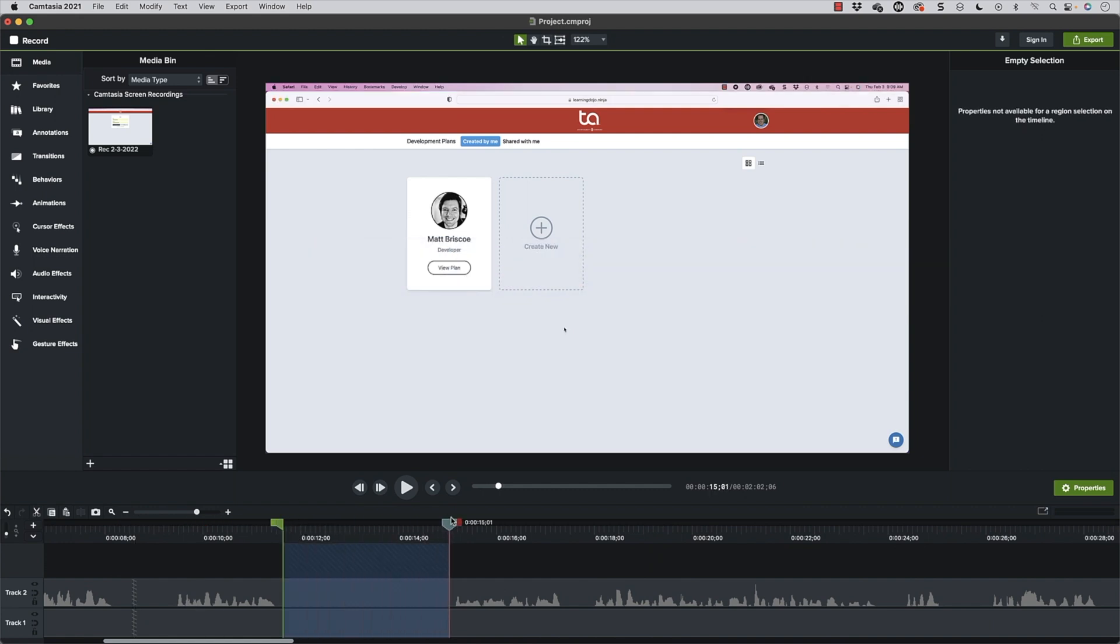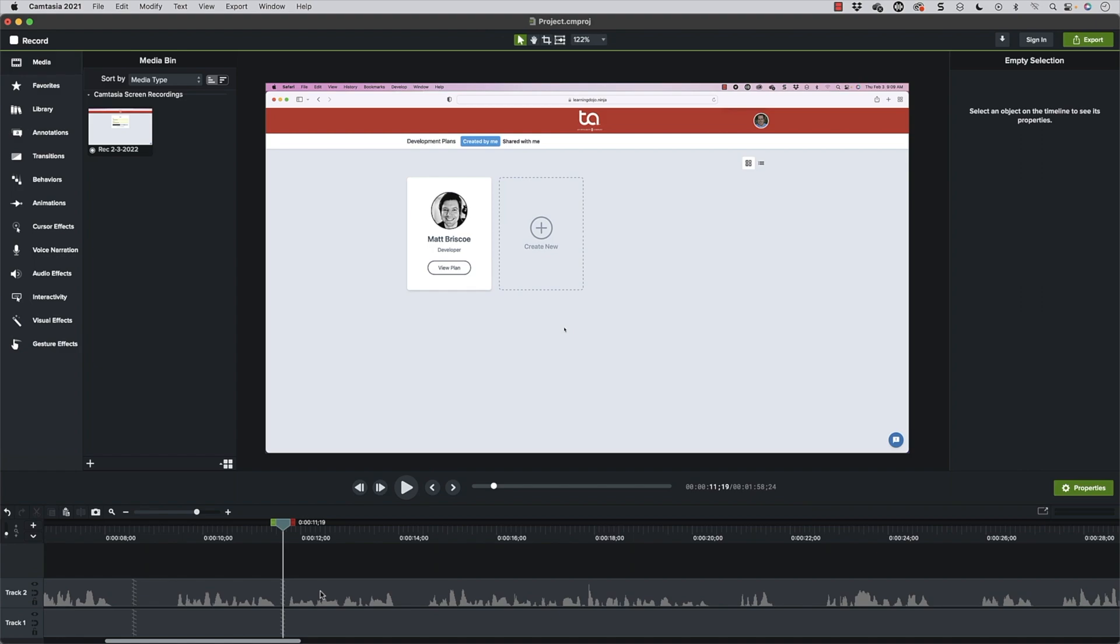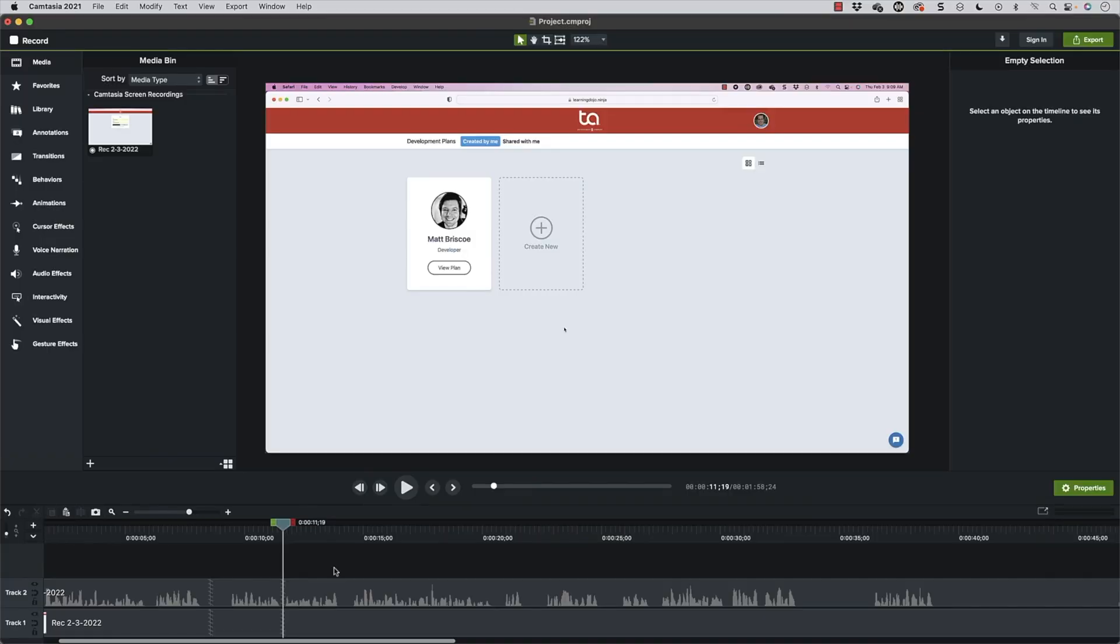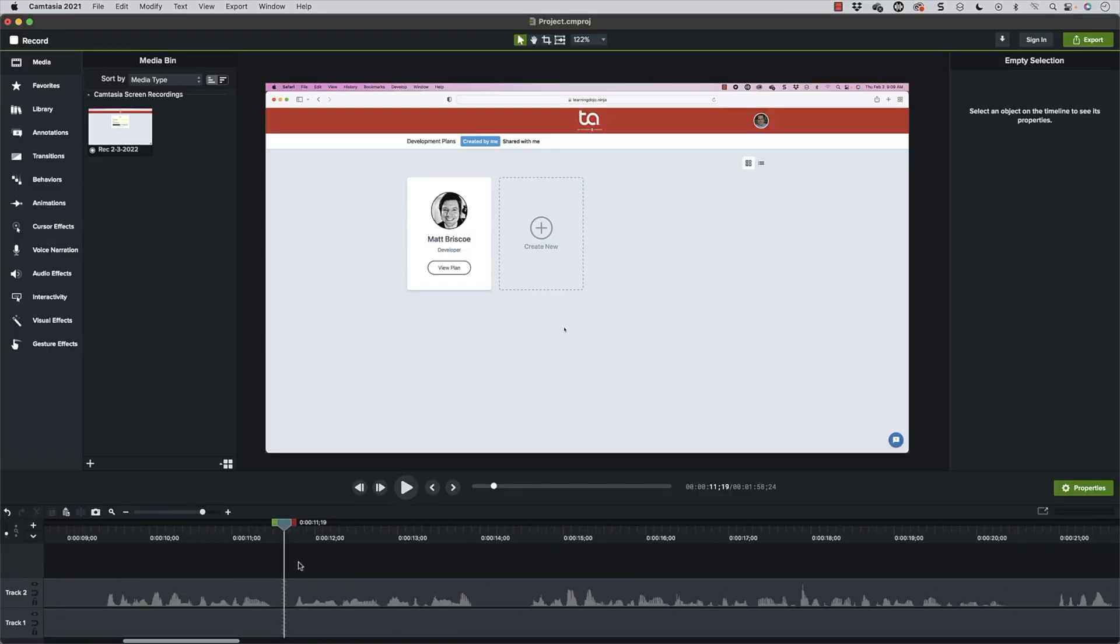And so I can come in here and just hit Control or Command Delete. And I also zoom in on my timeline and zoom out on my timeline by holding the Control button down or the Command button on a Mac, and then using my cursor on my mouse to scroll in or scroll out.